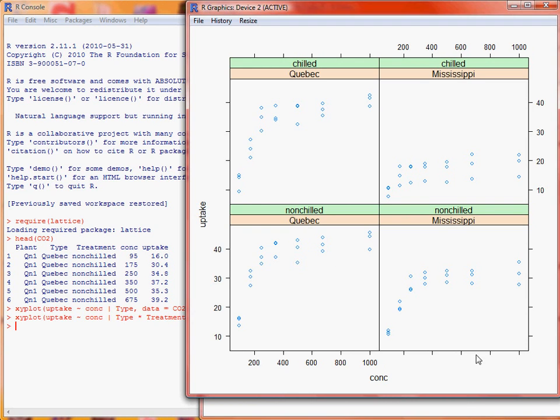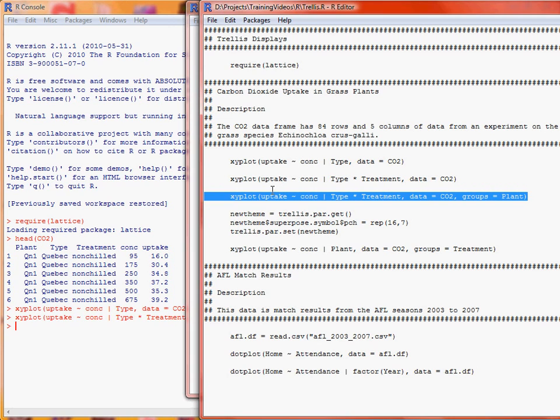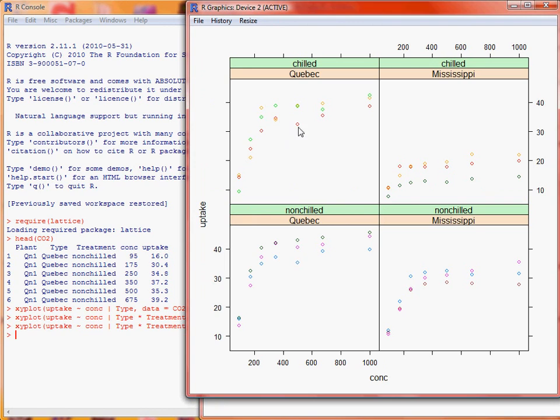So what we could have then done is we've got a variable plant, and if we submit this command groups equals plant, what happens here is that within each of these graphs, there's a separate colour for each of the individual plants. Now there's a slight problem with this particular graph because there are 12 different plants, but by default the trellis graphics define seven different colours. So some of these colours have been used consistently across the different plants.